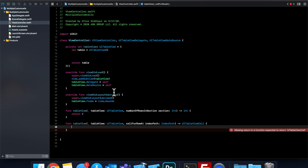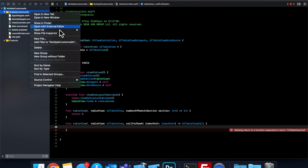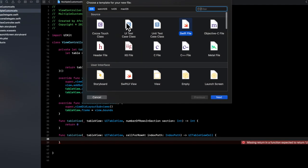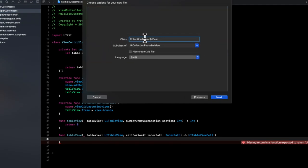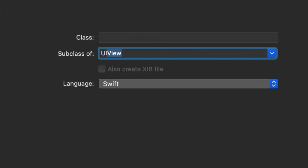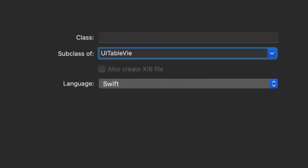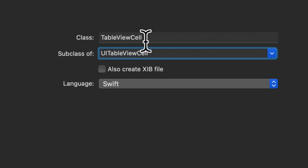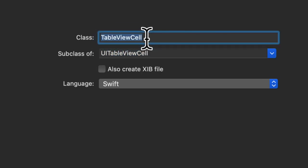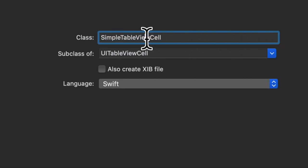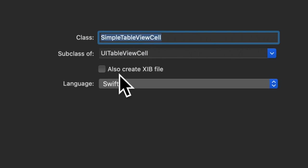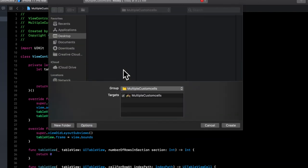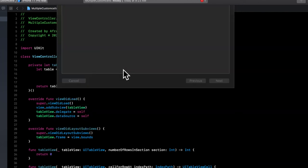So let's create a cell. And we're going to create it as a very simple class. So click that, new file, CocoaTouch class. And we're going to create a subview of a UI table view cell. And let's just call this simple table view cell. Leave this unchecked for now. Hit enter twice to create it.